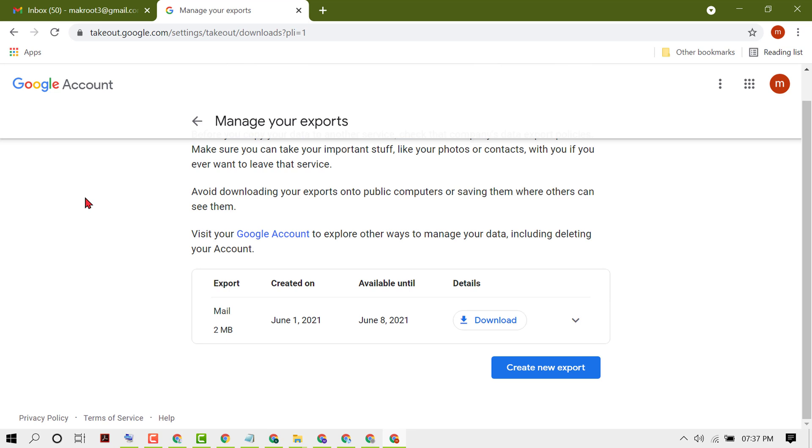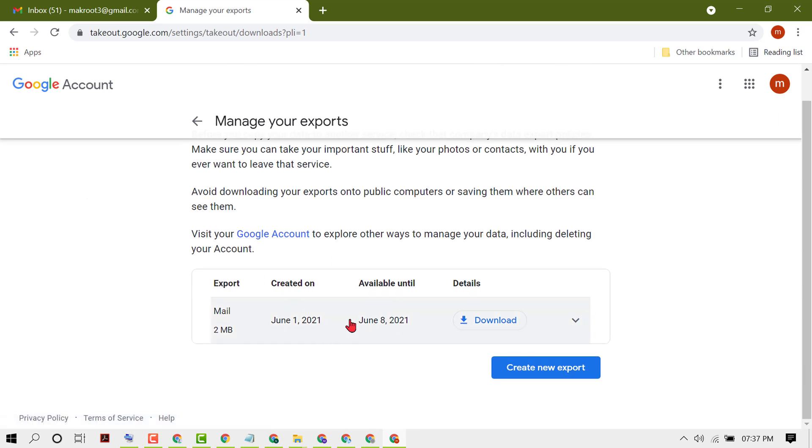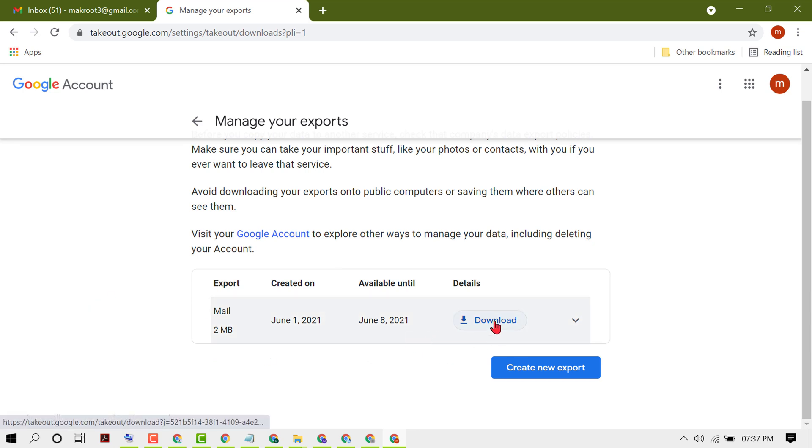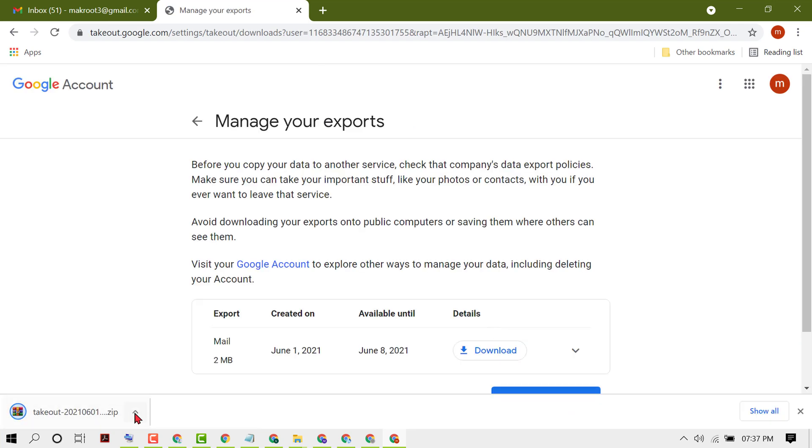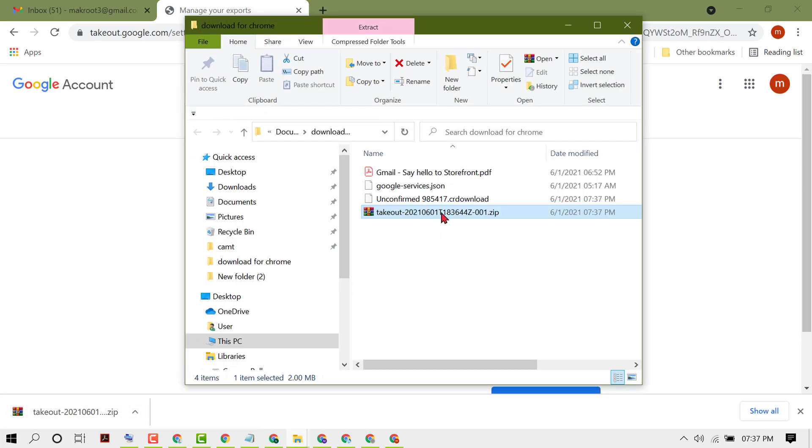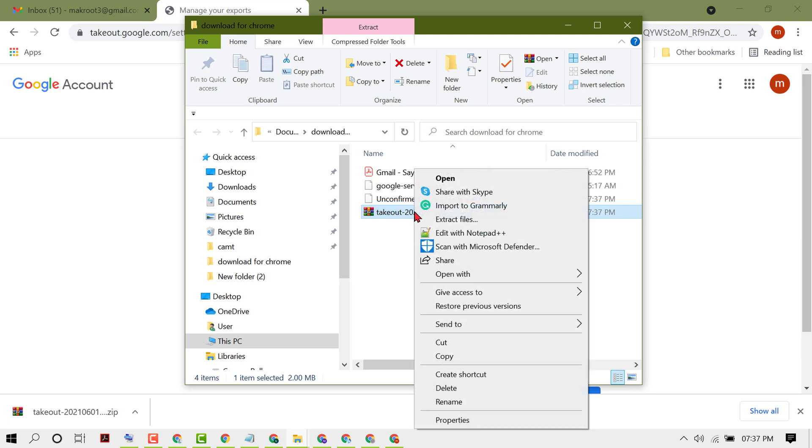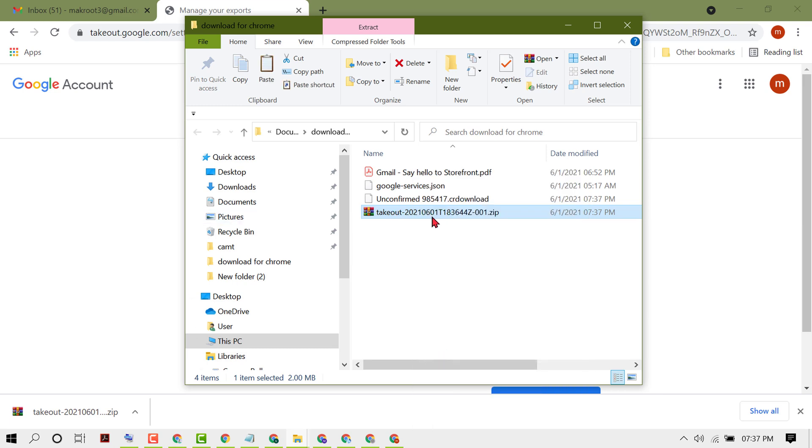Now we can see export is complete and it will take almost one to ten minutes. Then click on download. You need to sign in. Now we have this email zip file.